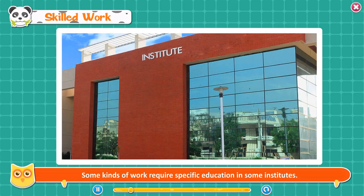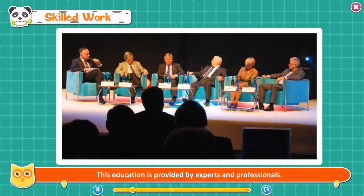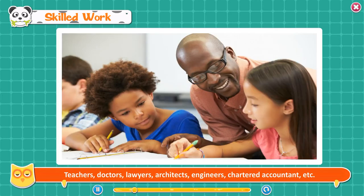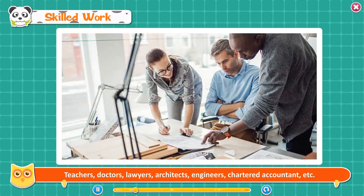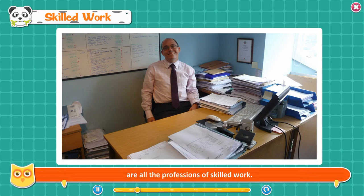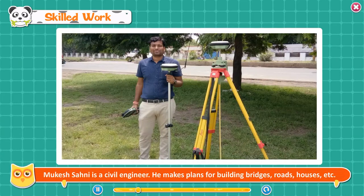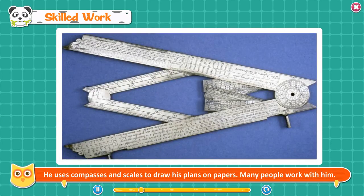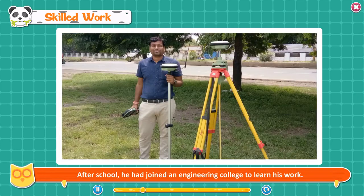Skilled work. Some kinds of work require specific education in institutes, provided by experts and professionals. Teachers, doctors, lawyers, architects, engineers, chartered accountants, etc. are all professions of skilled work. Mukesh Sahani is a civil engineer — he makes plans for building bridges, roads, and houses using compasses and scales. After school, he joined an engineering college to learn his work. Shruti Dhawan is a doctor who works in a famous government hospital, examines sick and injured people, and prescribes medicines. She went to a medical college to study medical science.